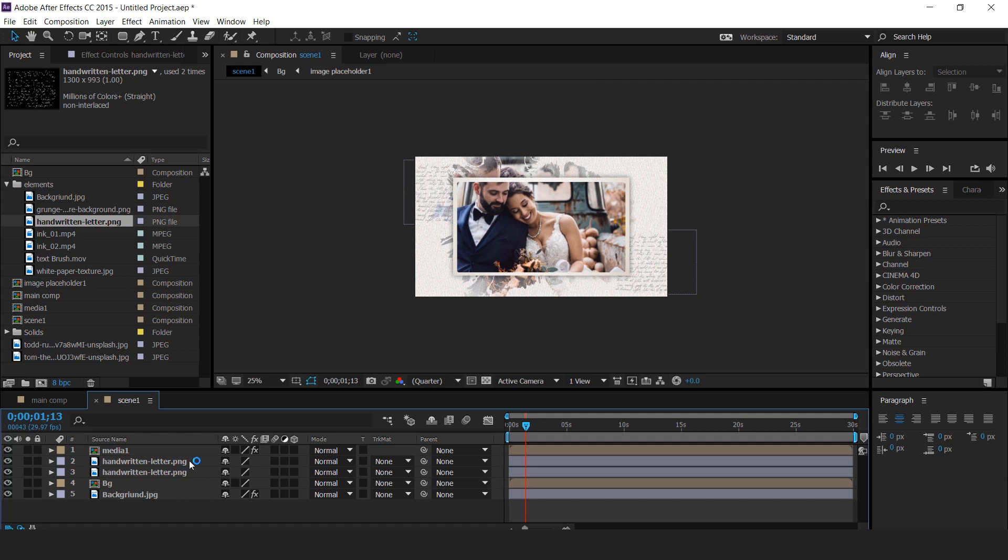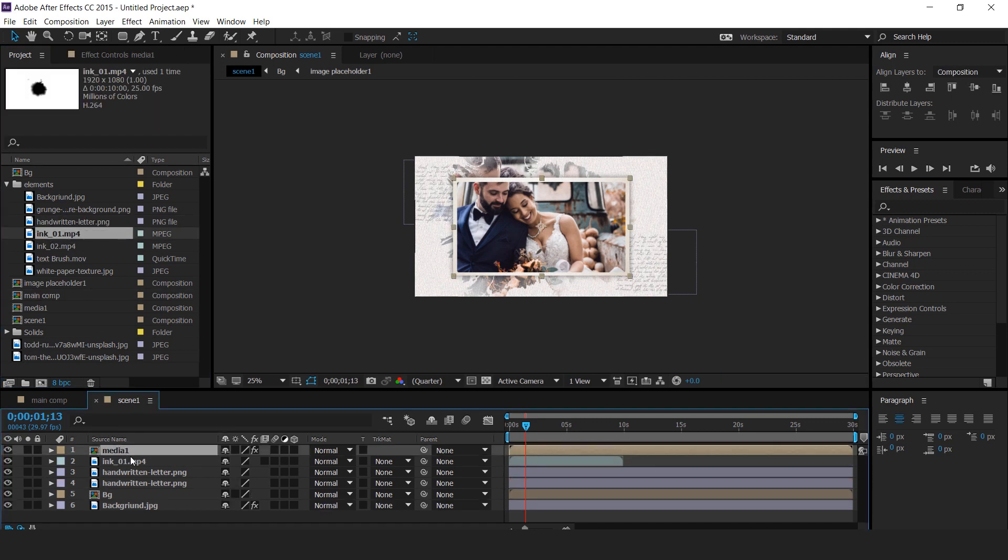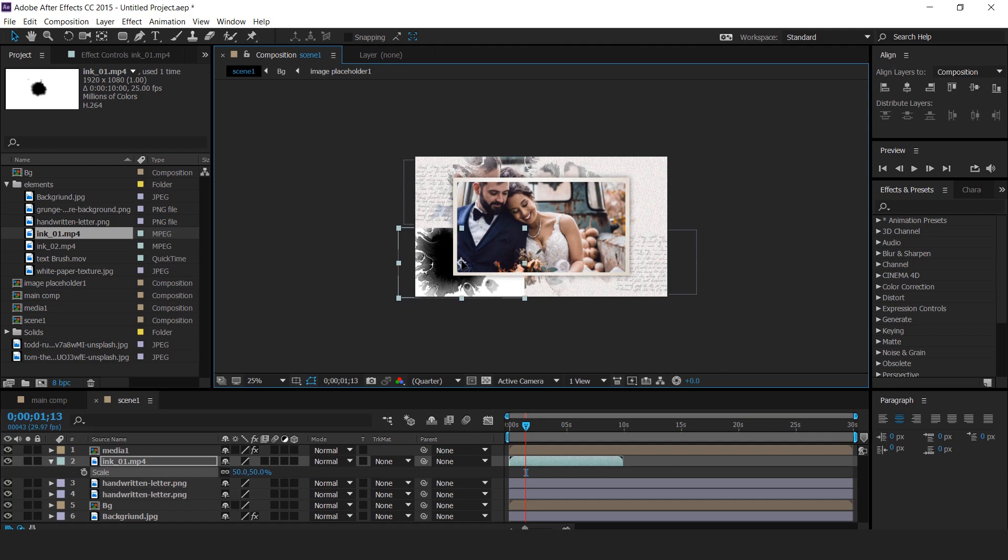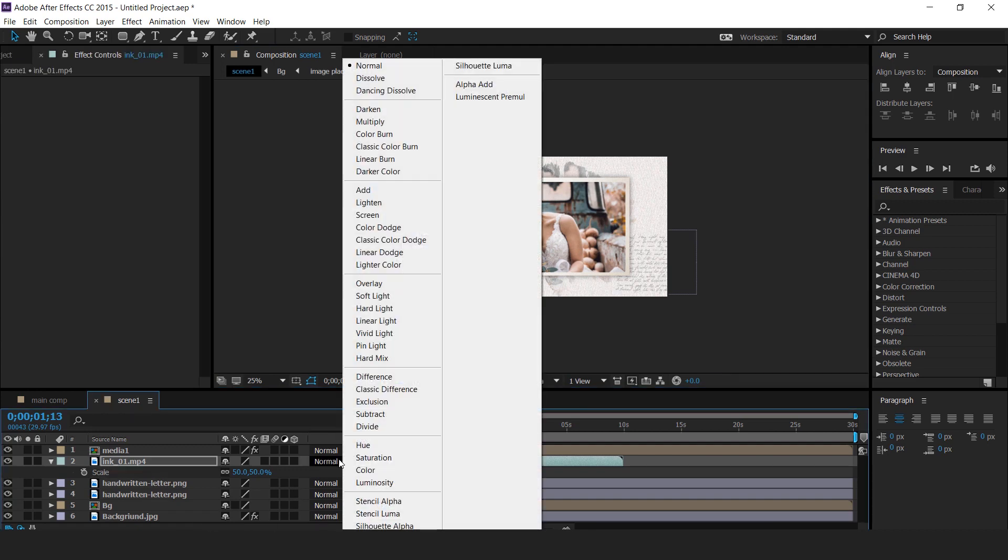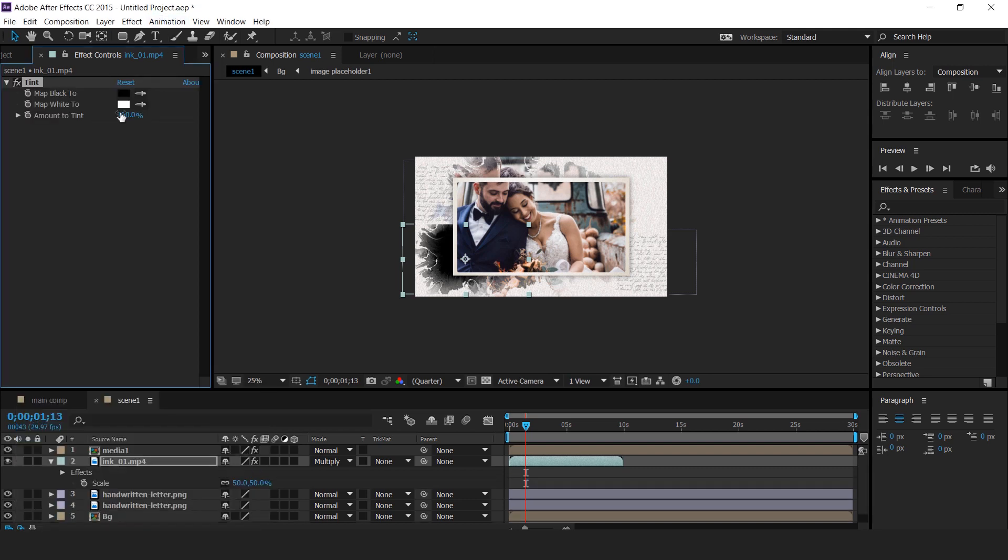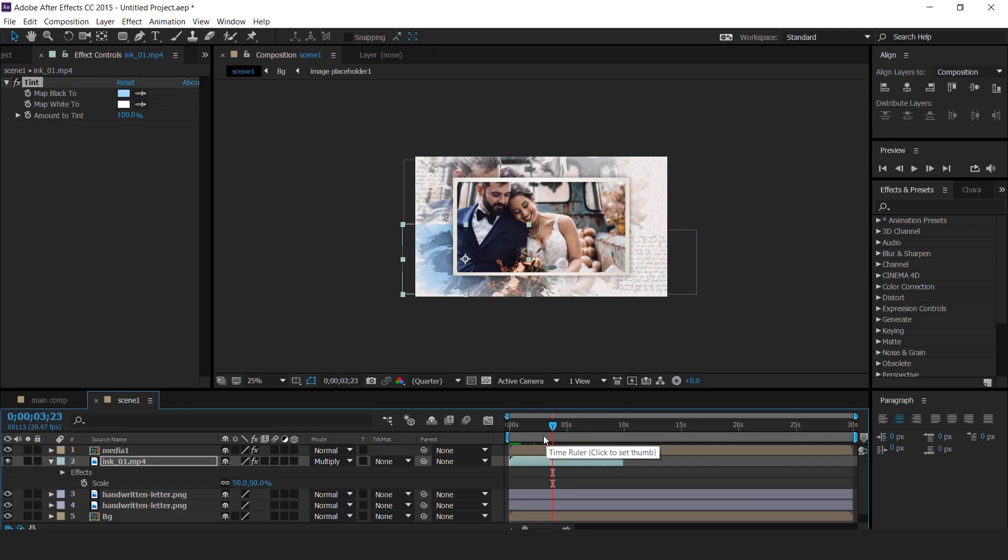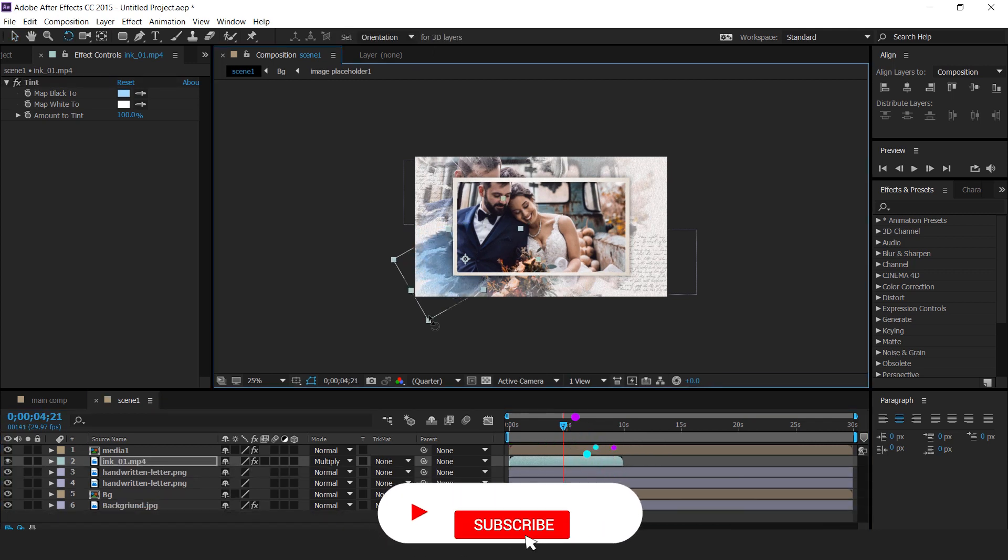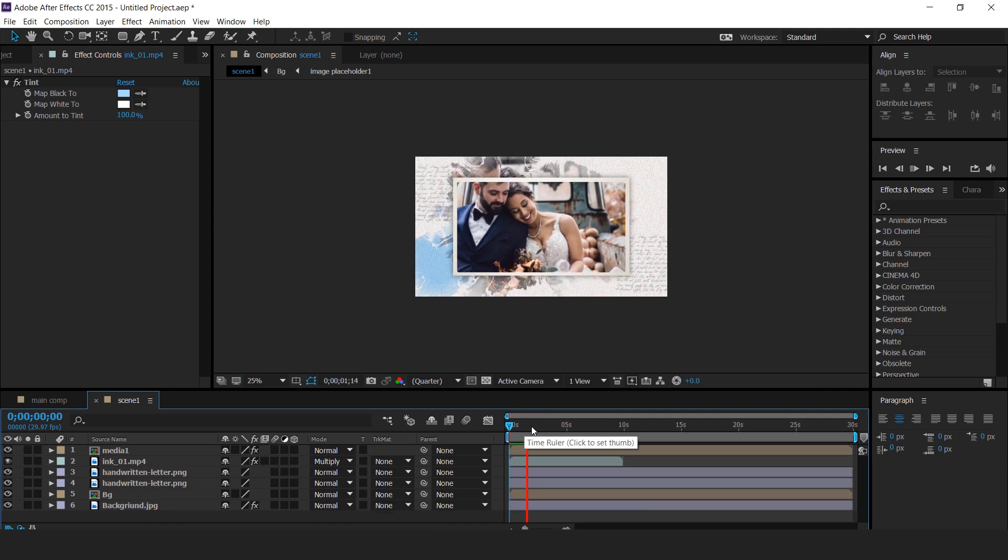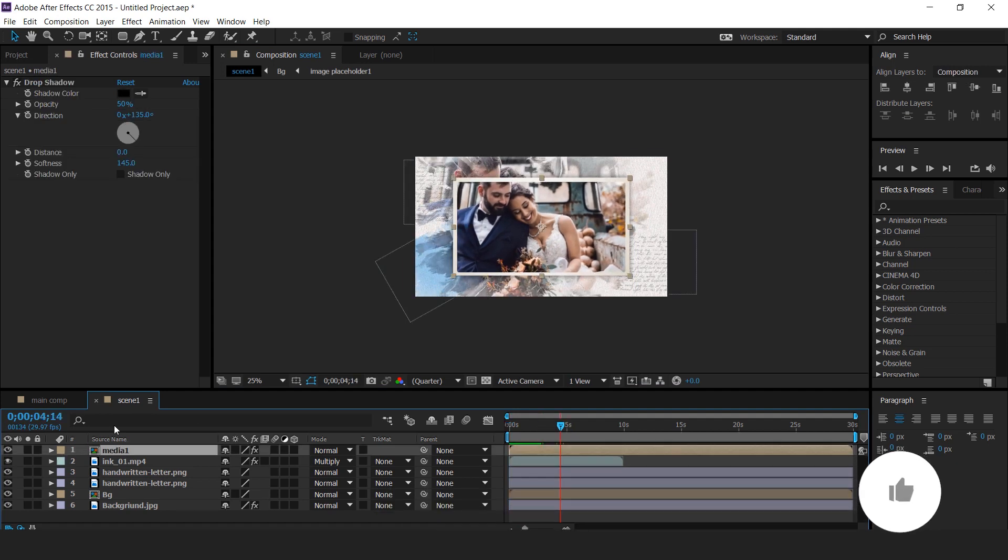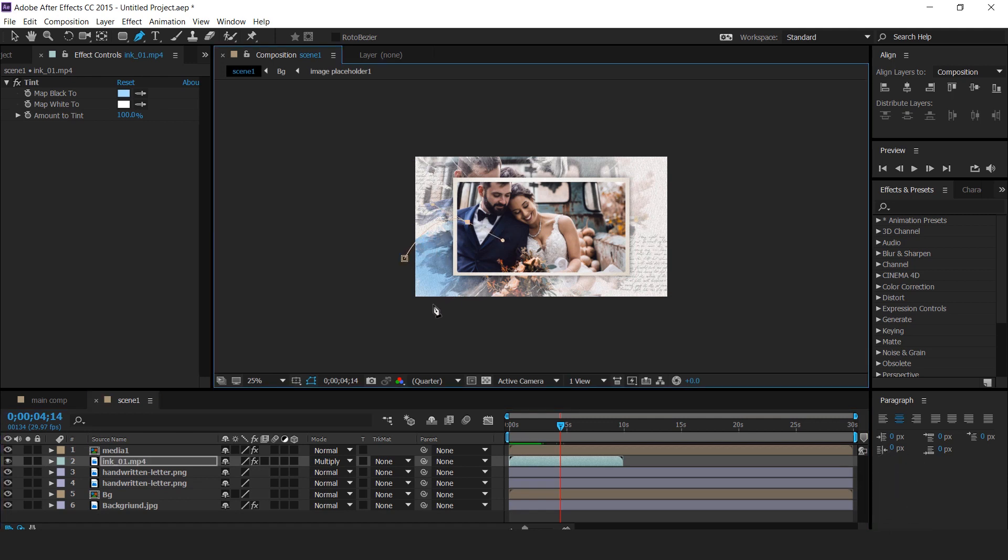Now drag ink 1 footage into timeline and change scale size 50%. Change mode from normal to multiply. Then apply tint effect and change black color with any color. Select ink 1 layer and select pen tool, and create a mask like this.